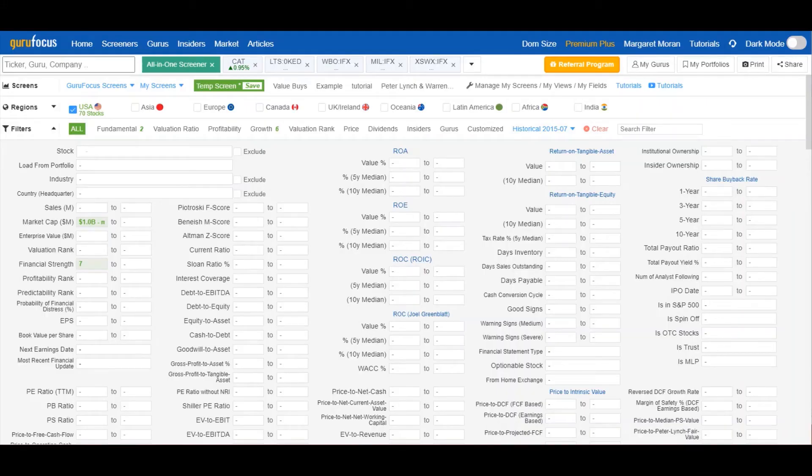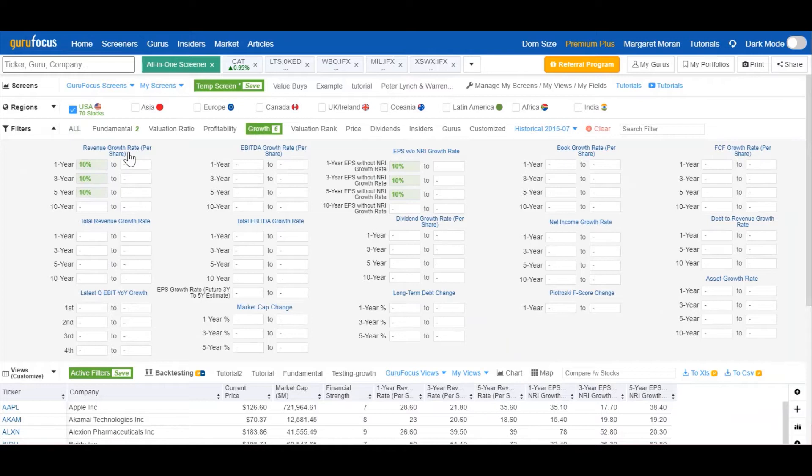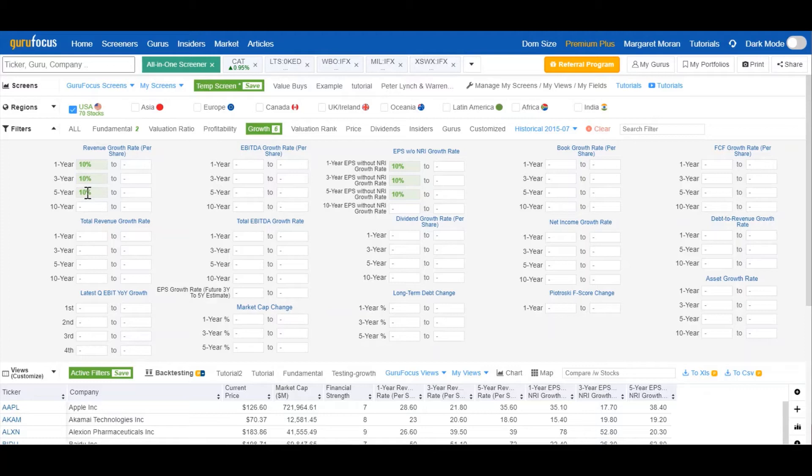So in our hypothetical search, let's say we want to look for stocks of companies that have shown high growth in their revenue and earnings per share while maintaining relatively healthy balance sheets. To do this, we'll go over to the growth tab and select lower limits of 10% for the revenue growth rate for one year, three years, and five years. And do the same for the earnings per share without non-recurring items.